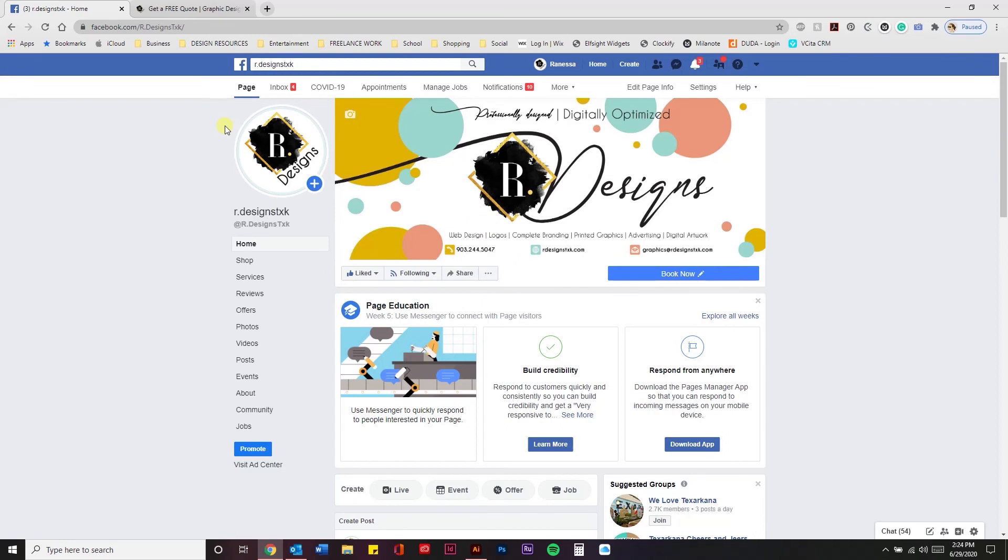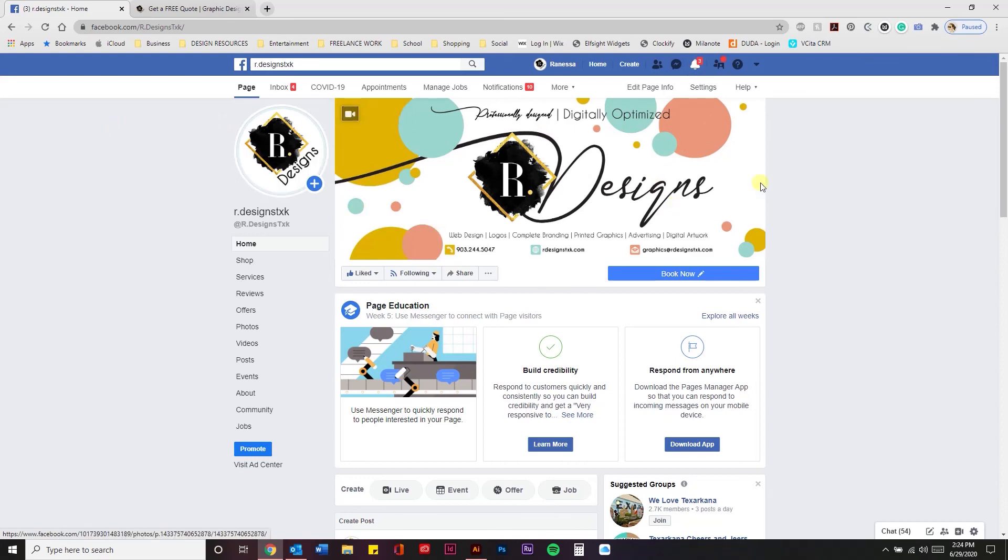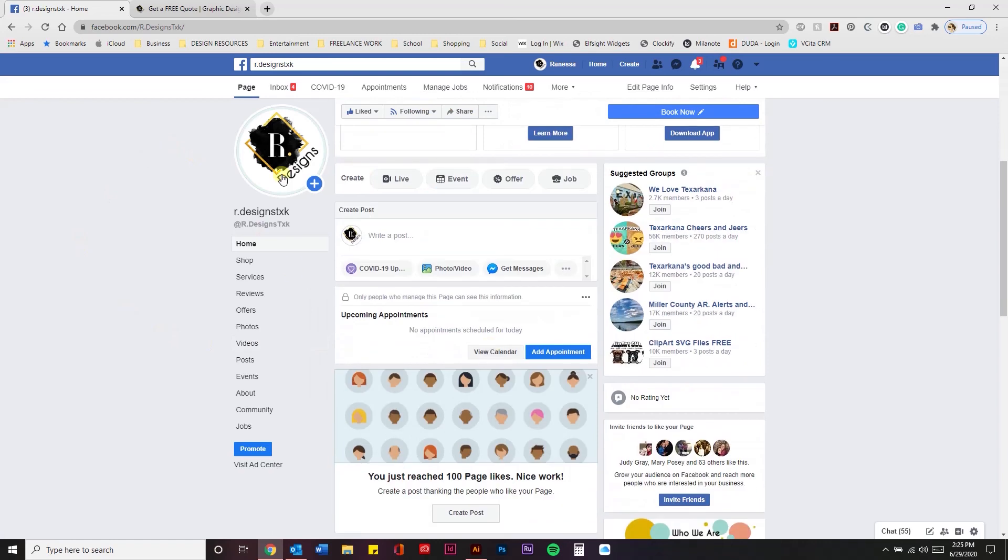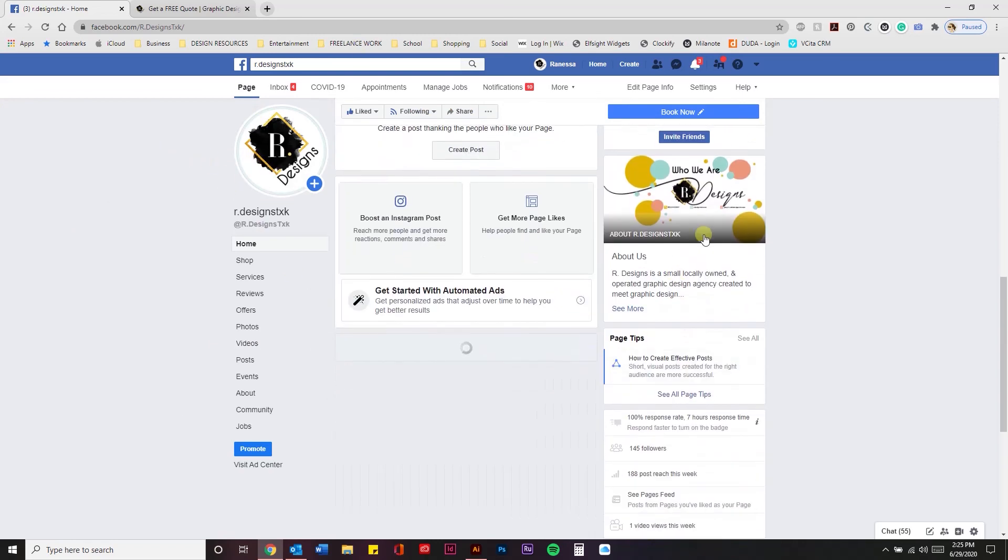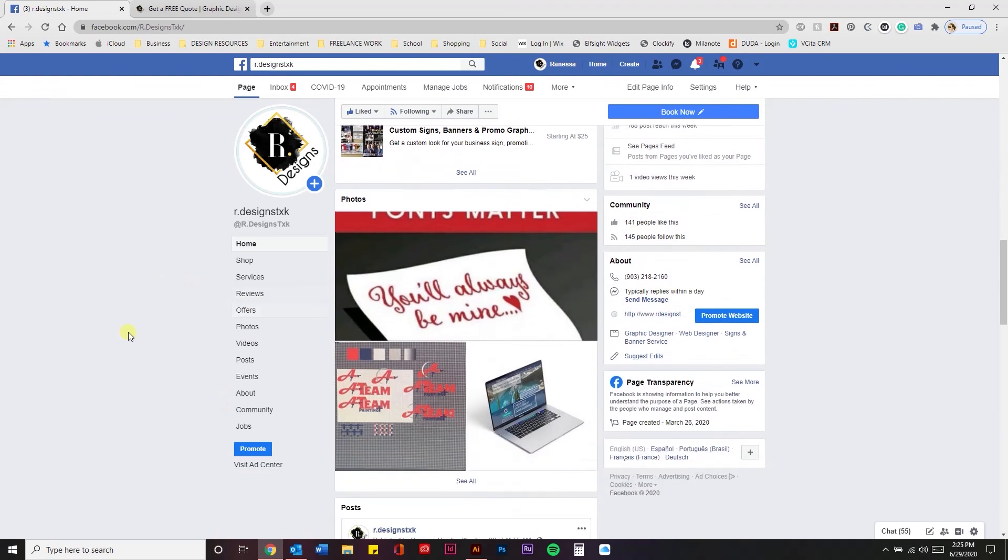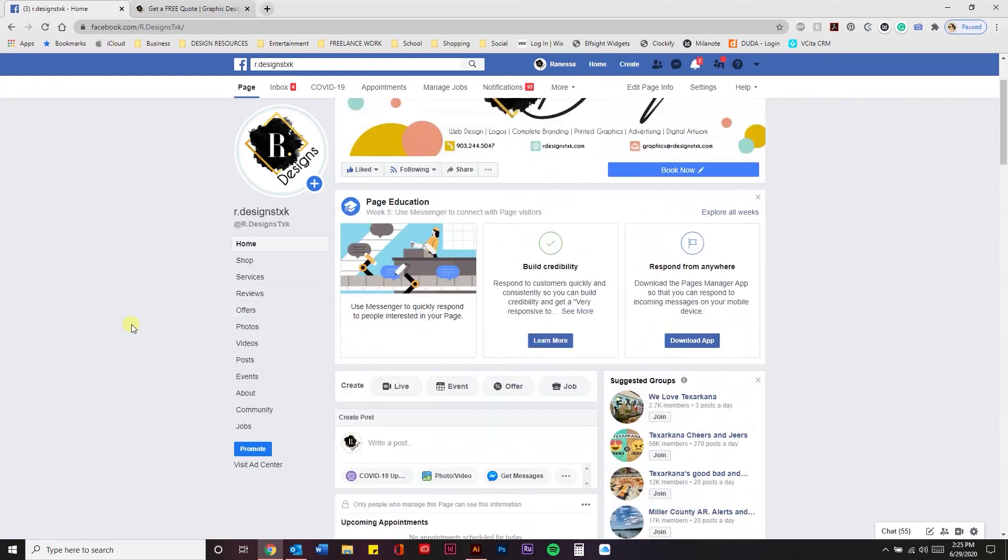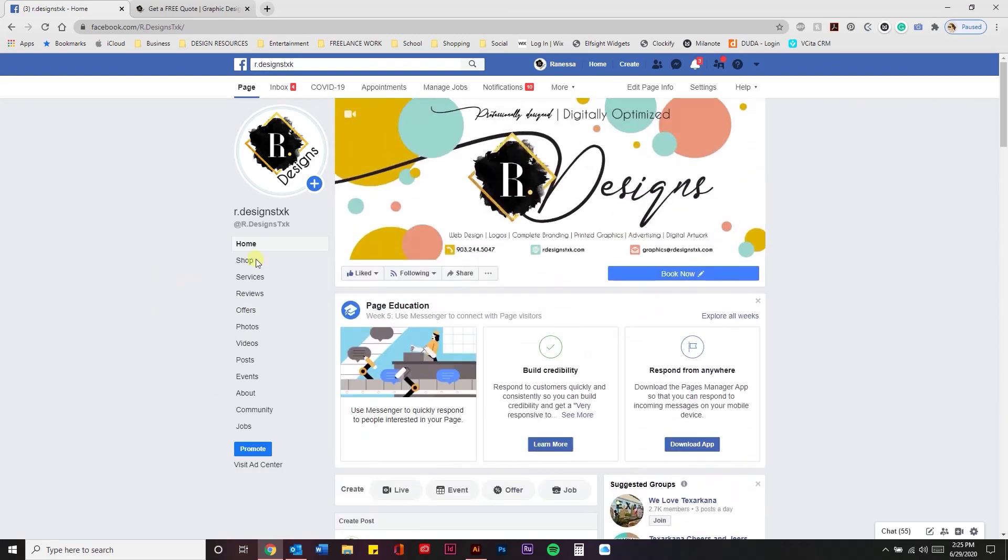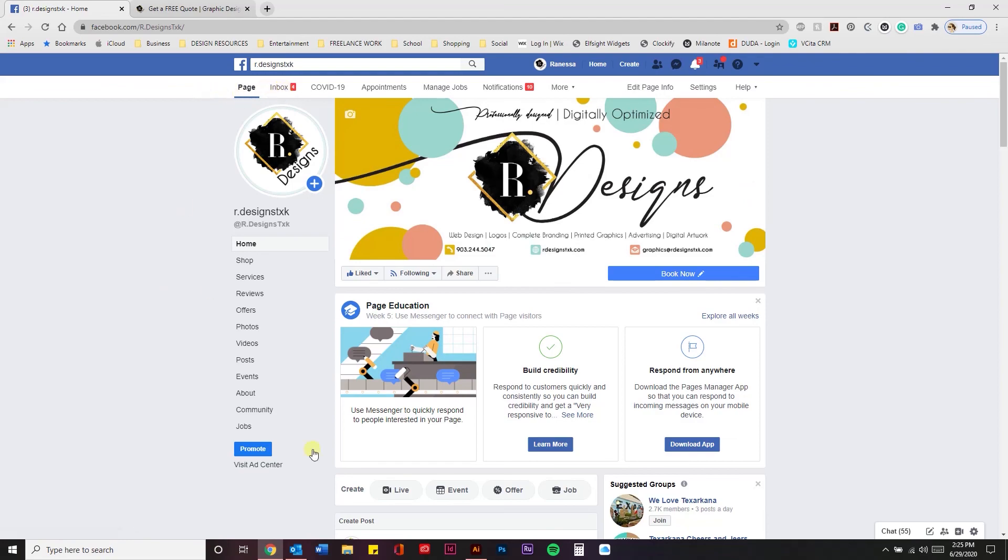So that's it you guys for this Tip Tuesday. I hope you learned something. If you have any questions, just let me know. I do these design packages where I design the cover photo, the logo, the profile photo, your little about us section over here. I do all of that as part of my branding and style guides. So if you have any questions, just let me know. I'd love to hear from you. I'll see you next time. Bye.